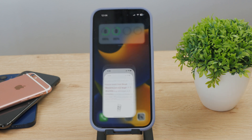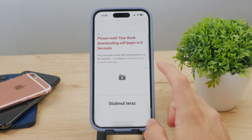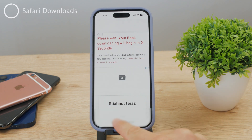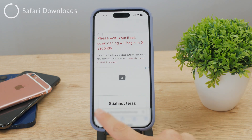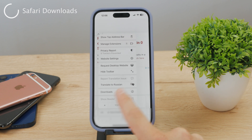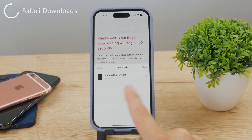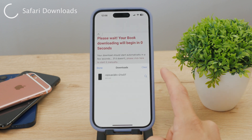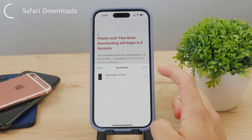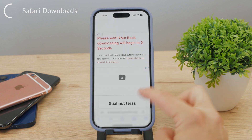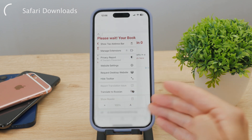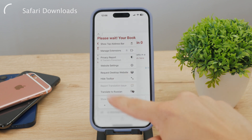A lot of people don't know this, but the Safari web browser on the iPhone does, in fact, have a download section. But when it's empty, it's just not visible. If there's anything inside the downloads, the button or the clickable tab shows up when you click on the AA button, right next to the URL.